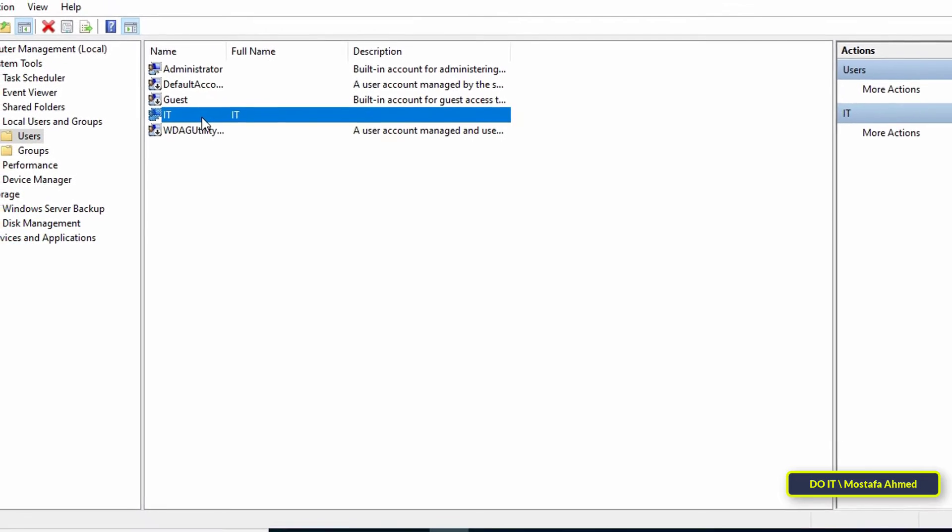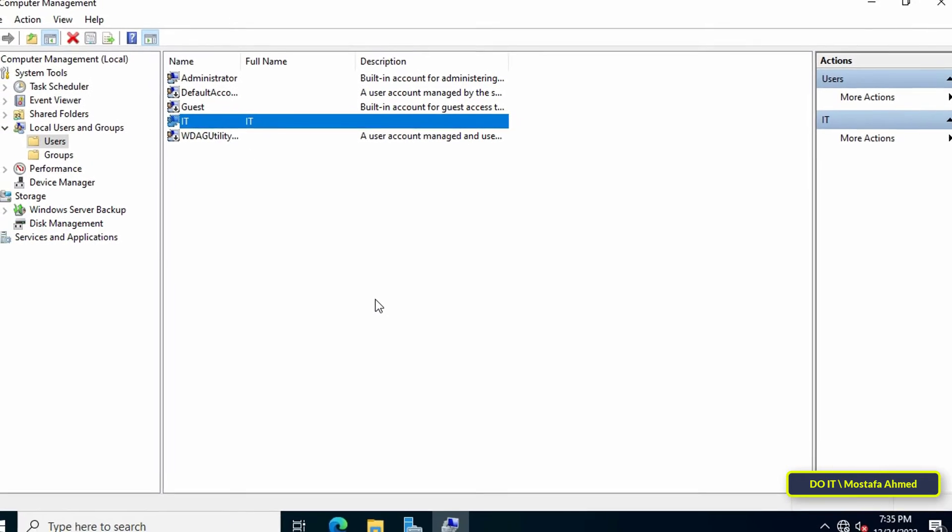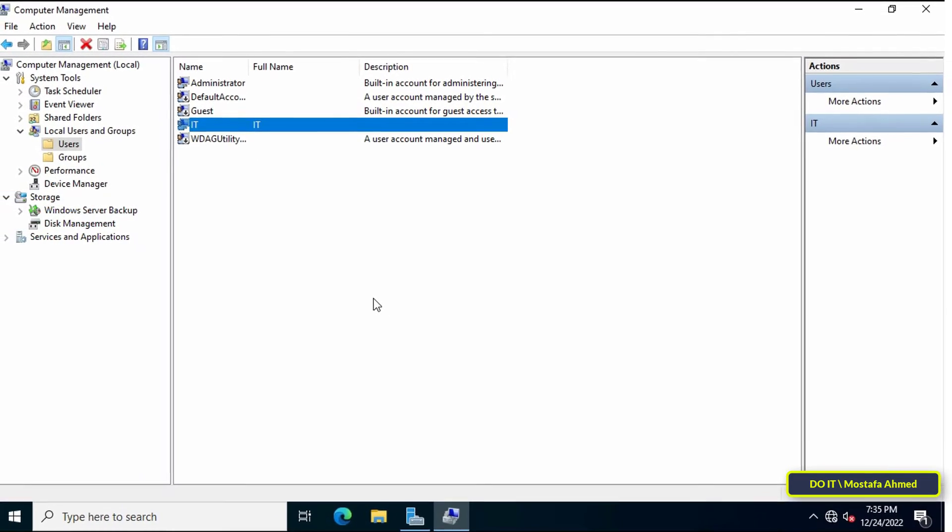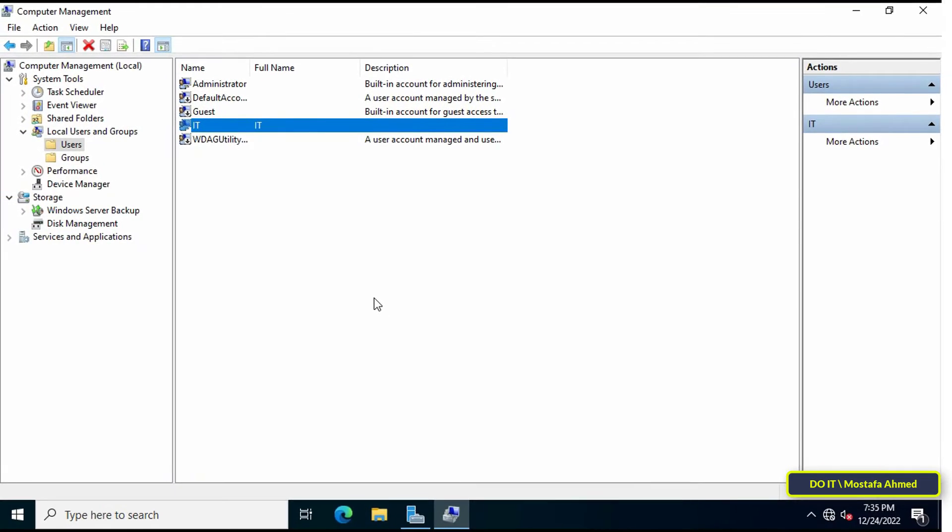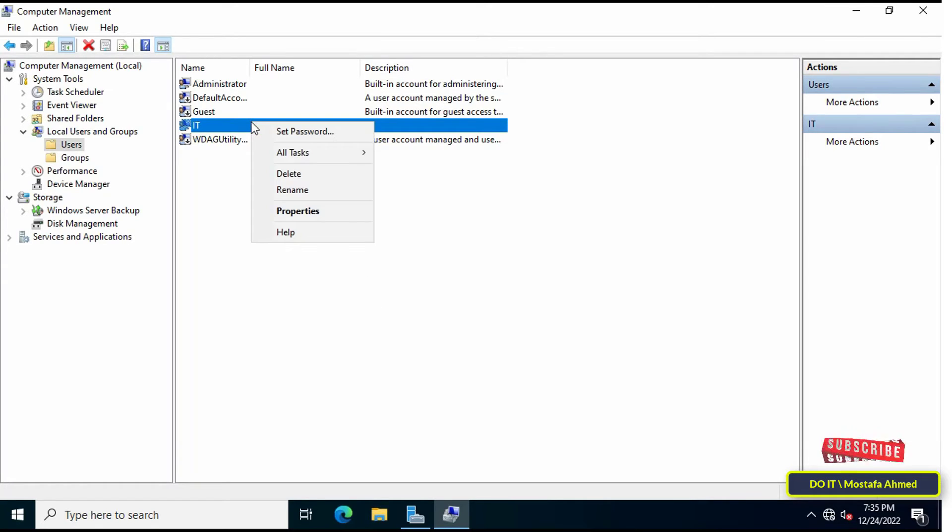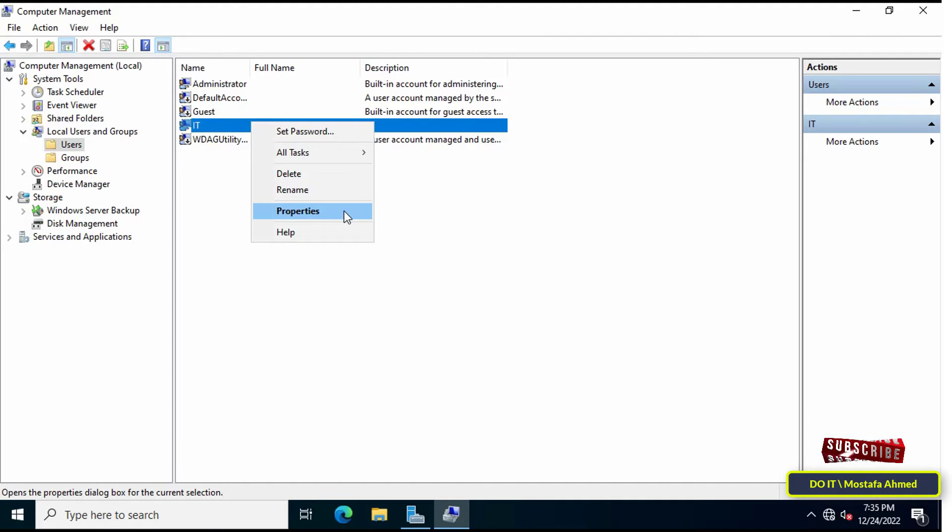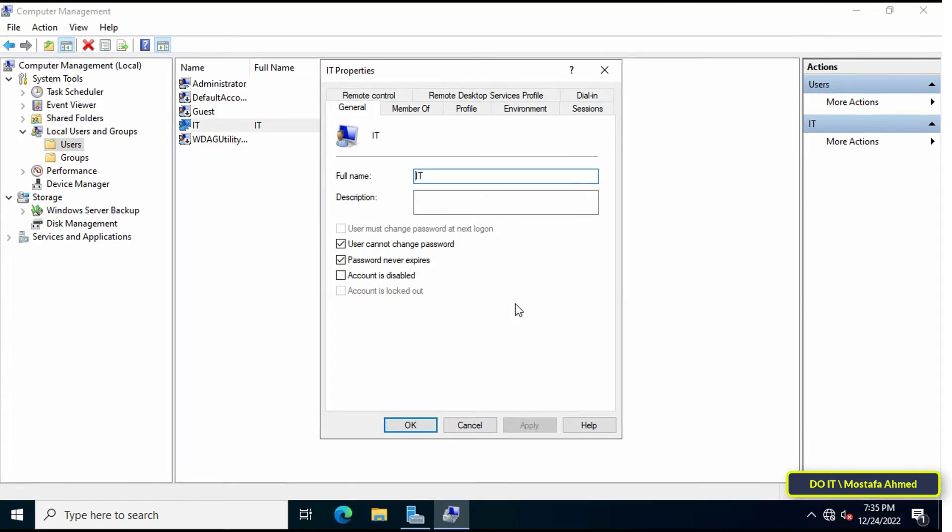But this user does not have administrative privileges. I will now add this user to the administrators group. To set administrative privilege to the new user, right-click on the user and click Properties.